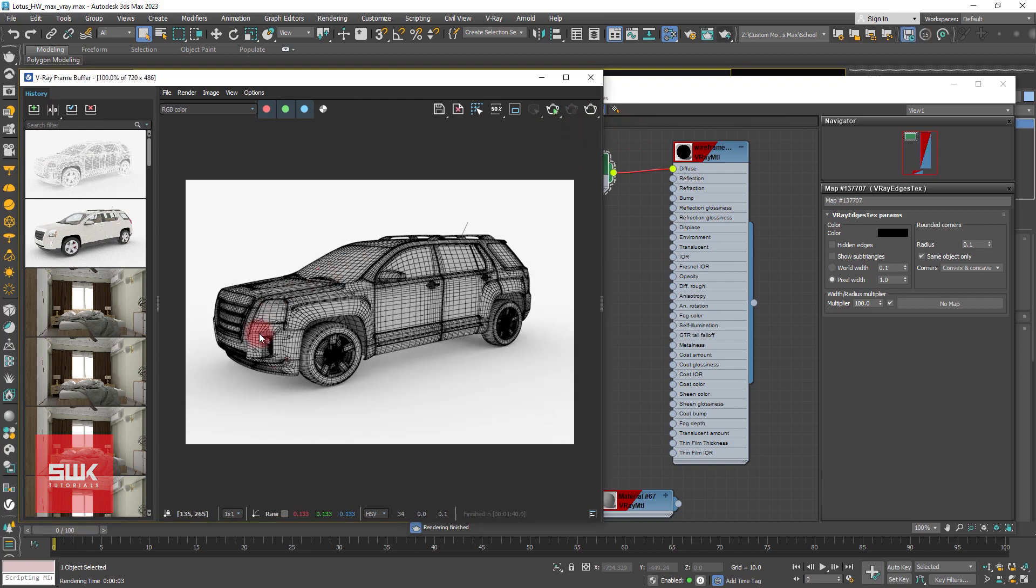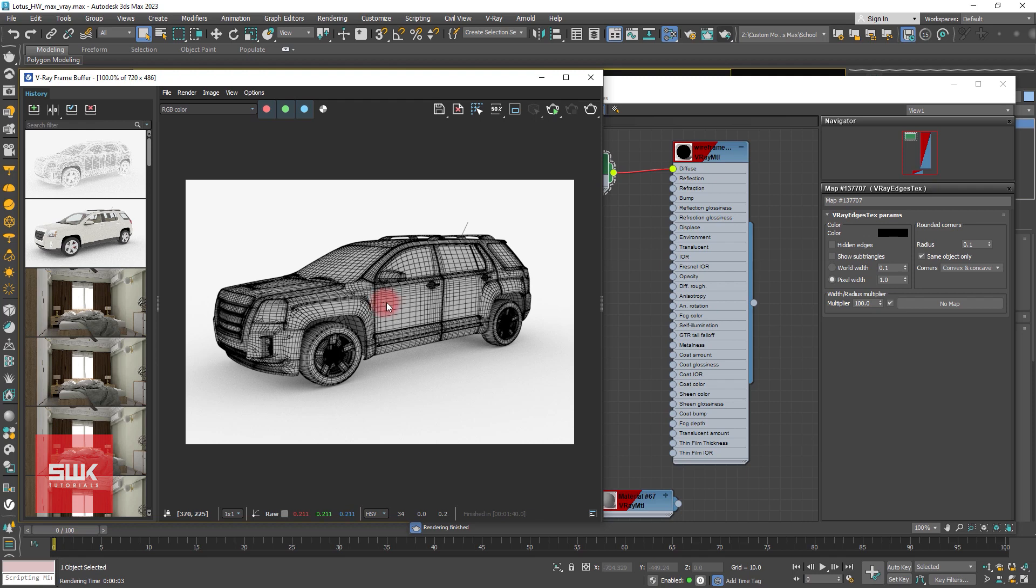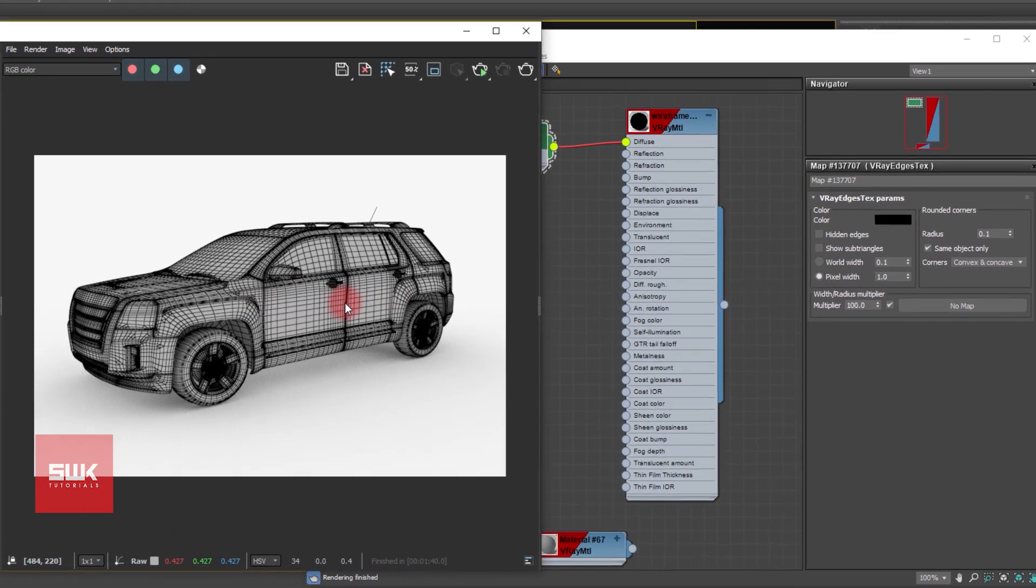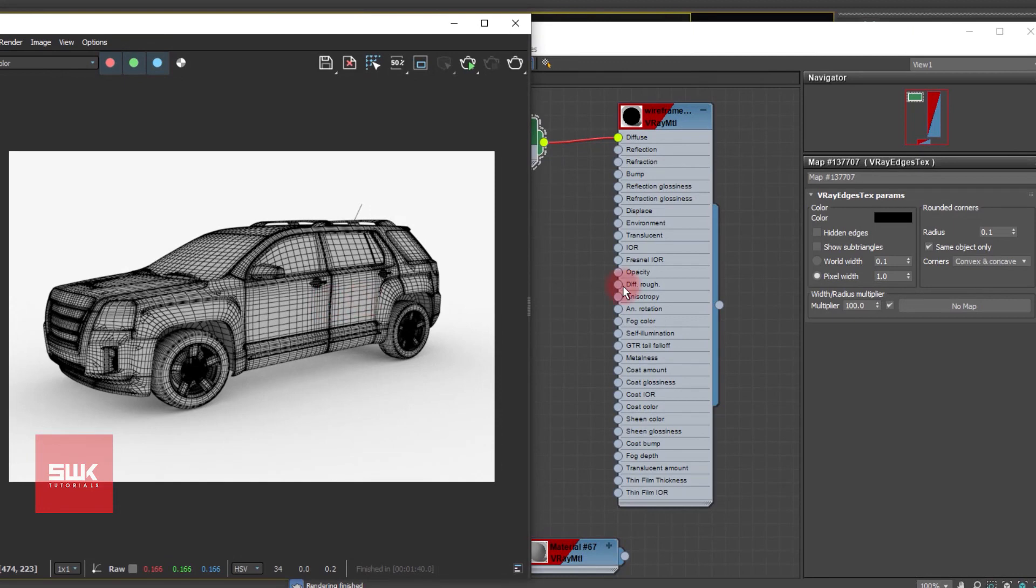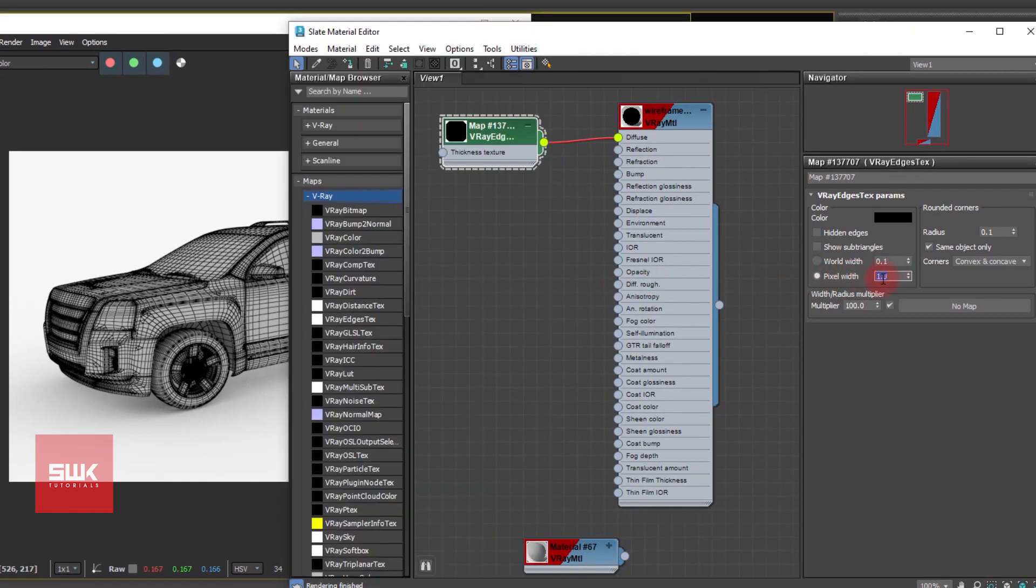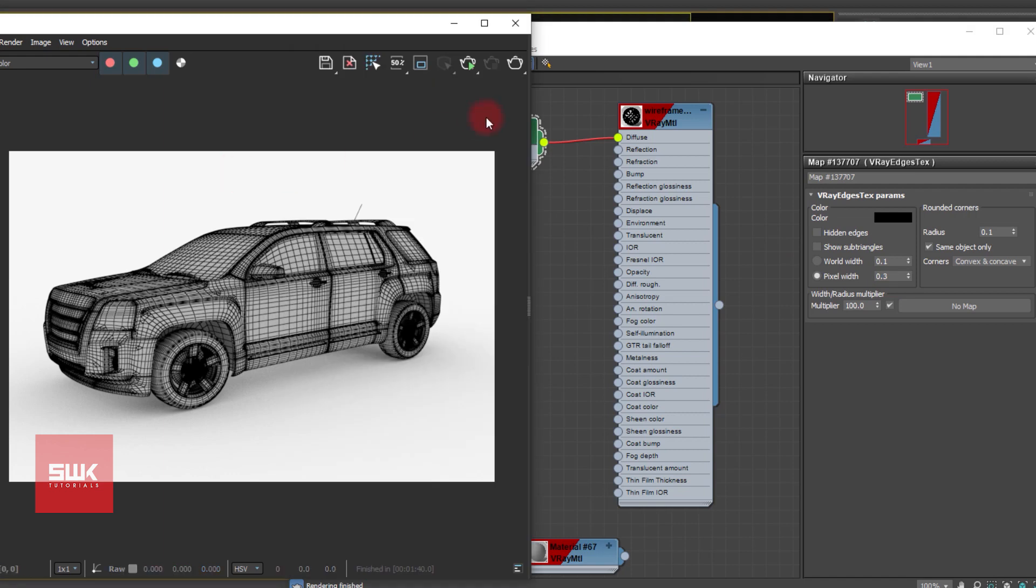Now the render is done and the lines are black but one thing that I don't like is these lines width. Normally this width can be too small or too big. To control the width we use pixel width. Currently I think my width is too much so I wanted to make it thin. For that I will come here, pixel width. I will decrease my pixel width from 1 to let's say 0.3 and render it.